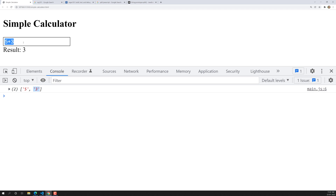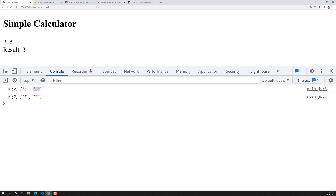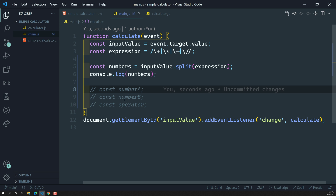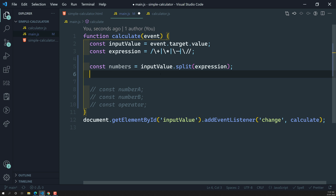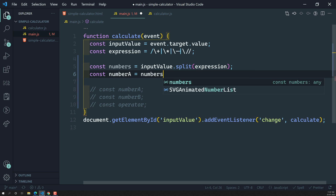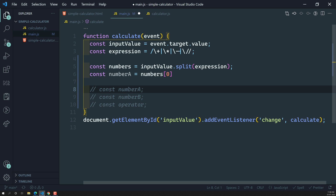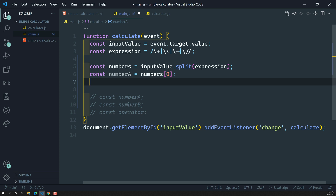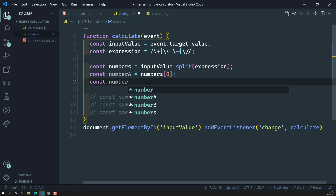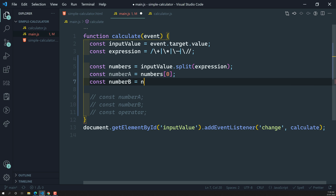So whatever expression we have, using this separator — the regular expression — it is dividing them. If I write 5 minus 3, I'm still getting 5 and 3. The first value is number A and the second is number B. So: const numberA = numbers[0] and const numberB = numbers[1].